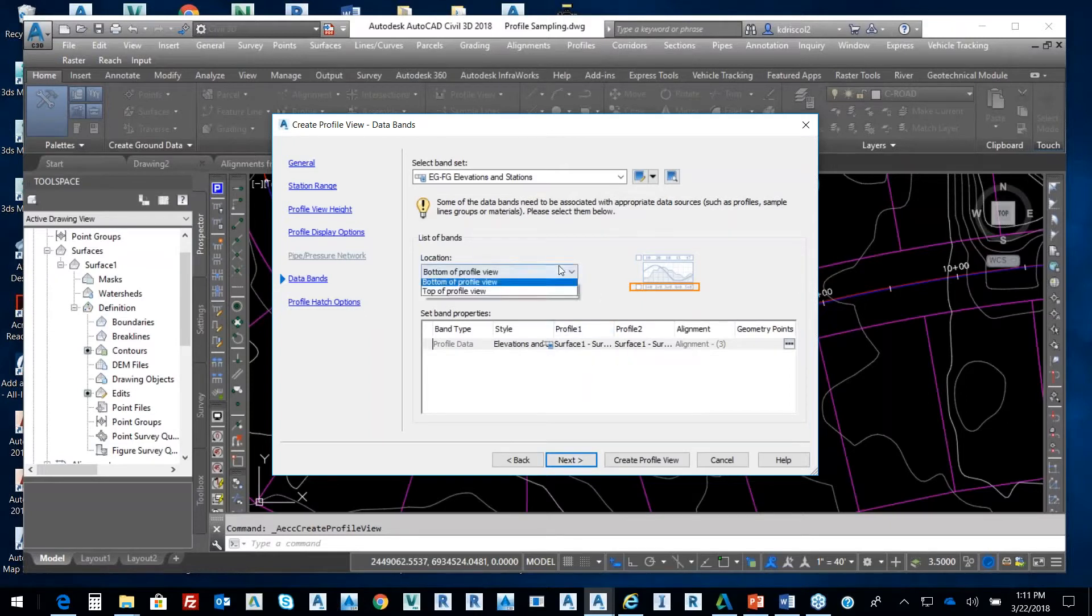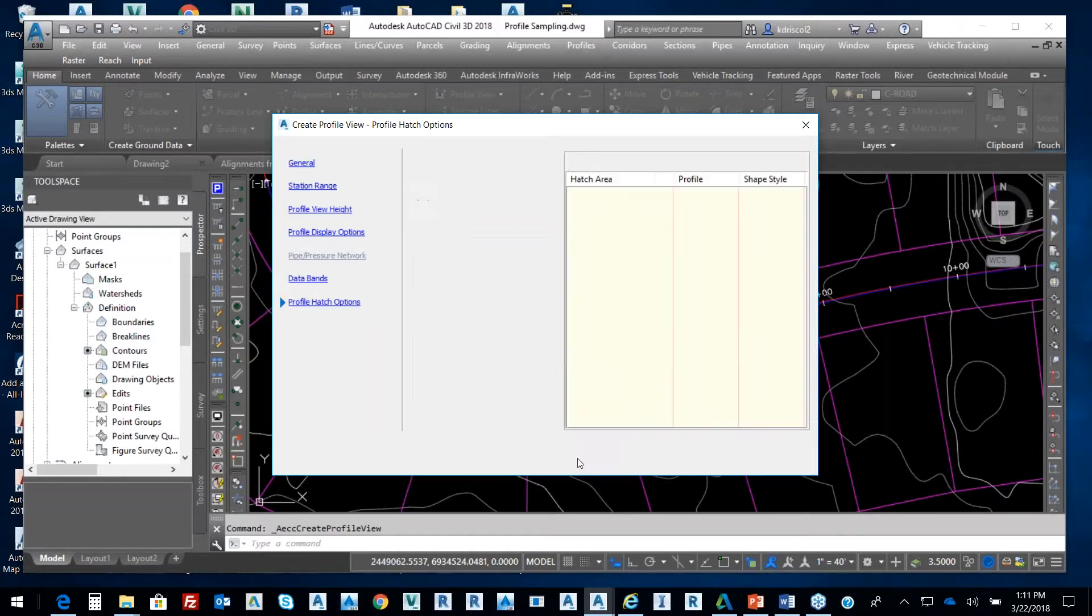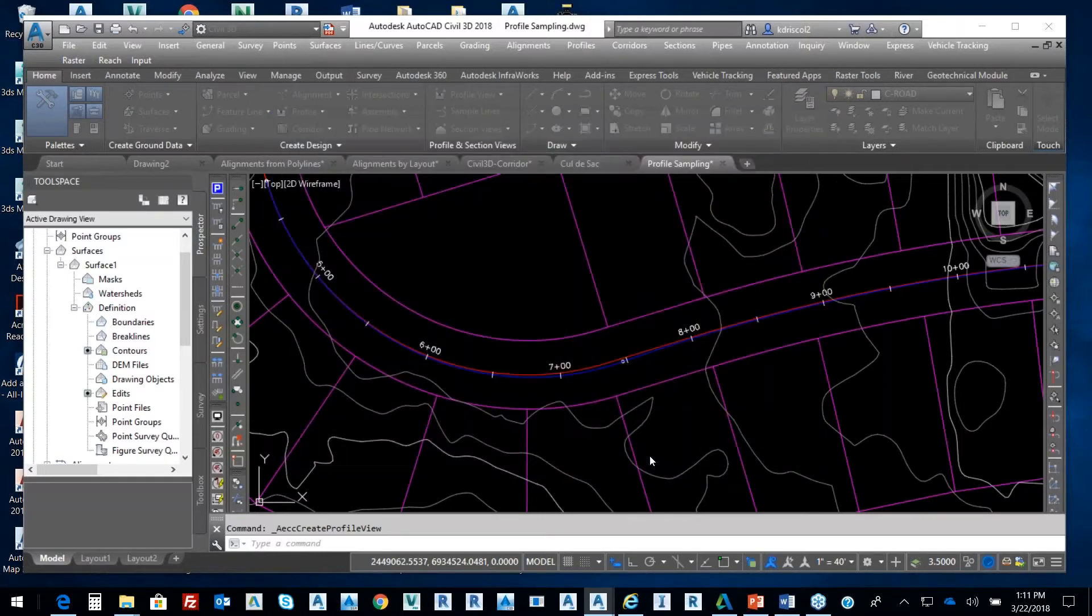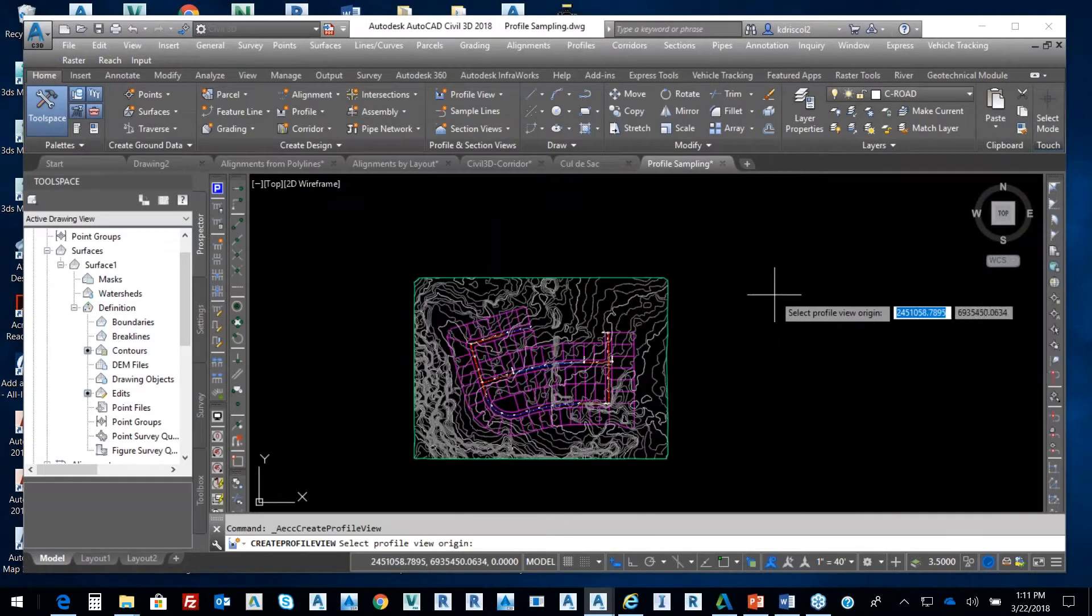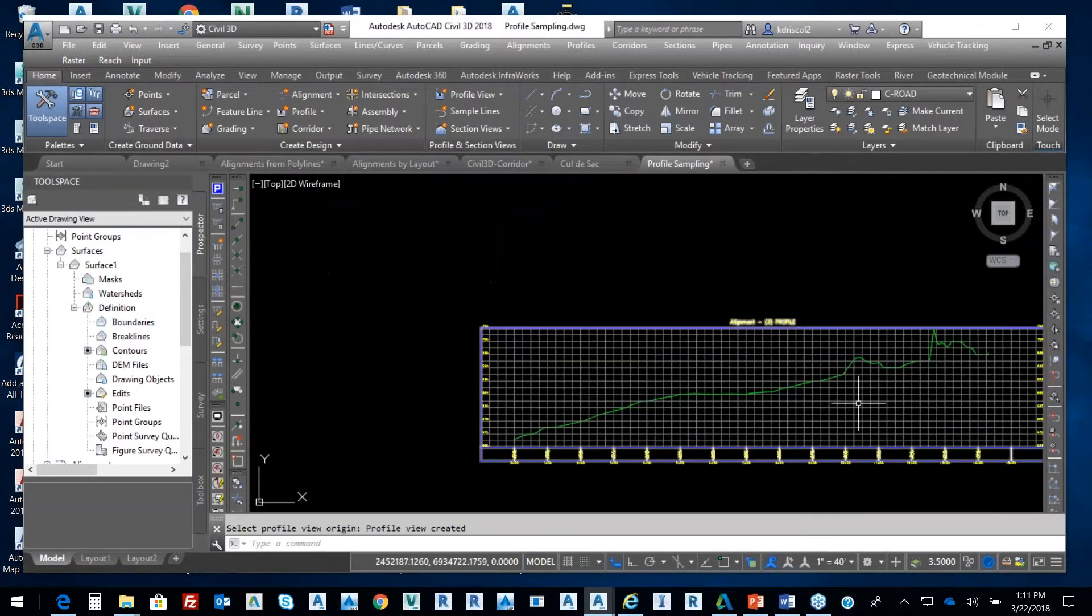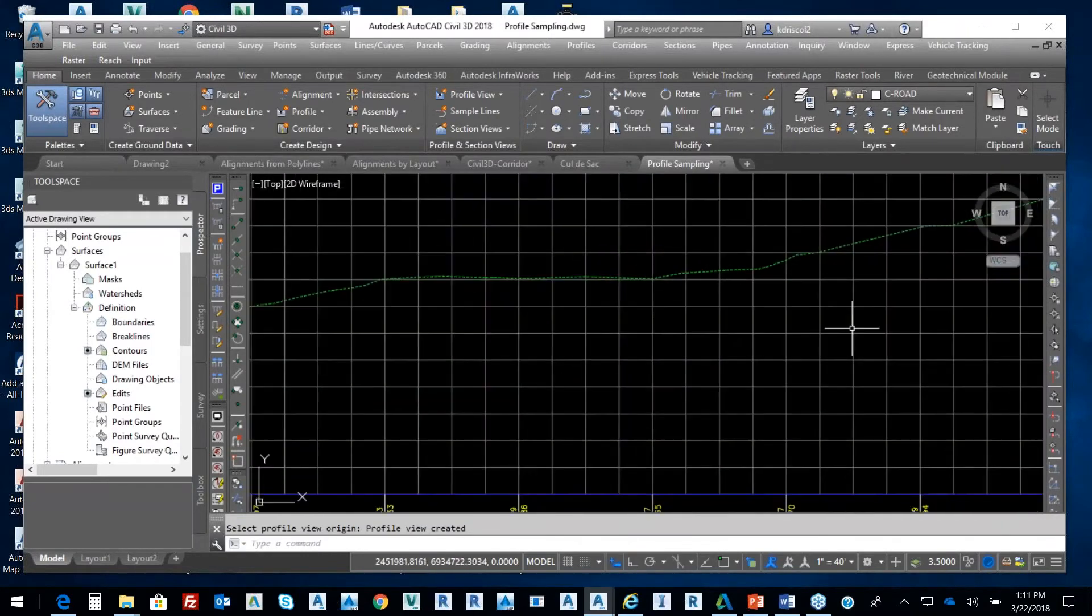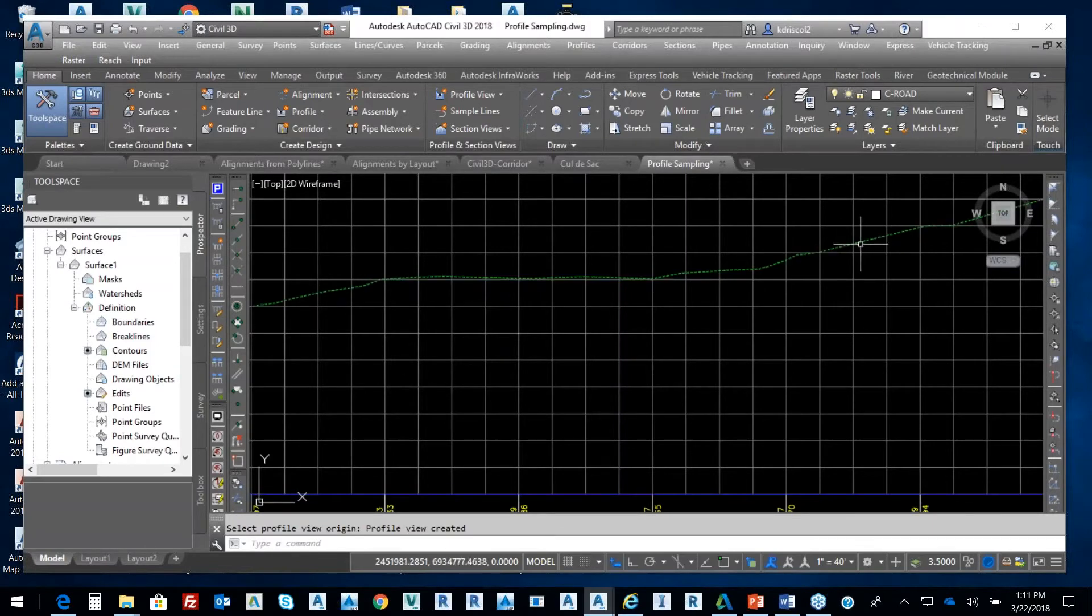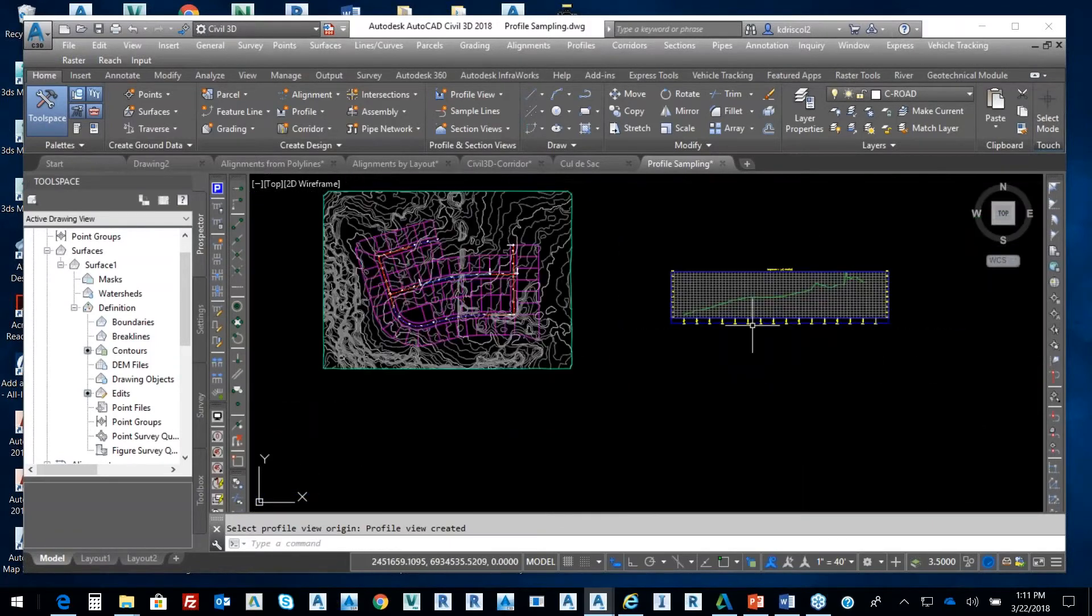I'm going to select next and we're not going to be concerned about cutting field as of yet, so select Create Profile View. Now I'll go right over here to the side and for alignment number three, there's my profile of that alignment. So there's my horizontal alignment shown vertically in a profile.